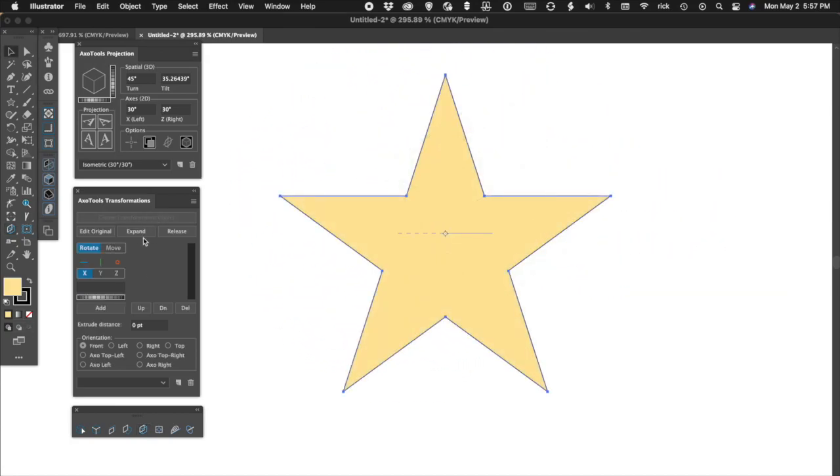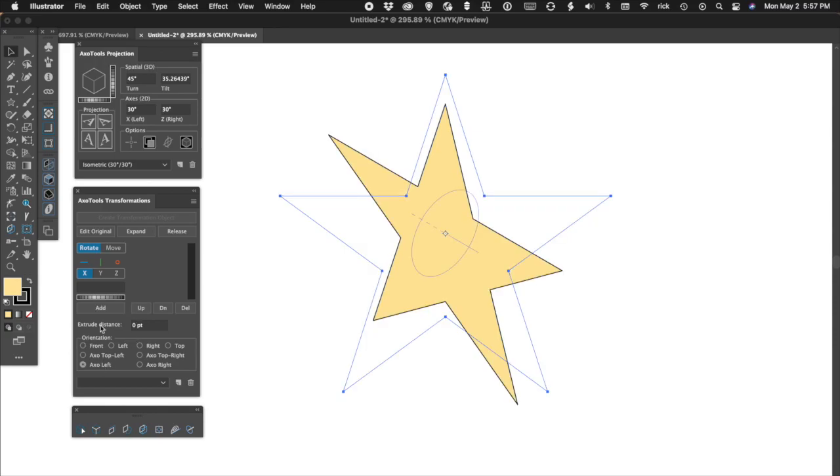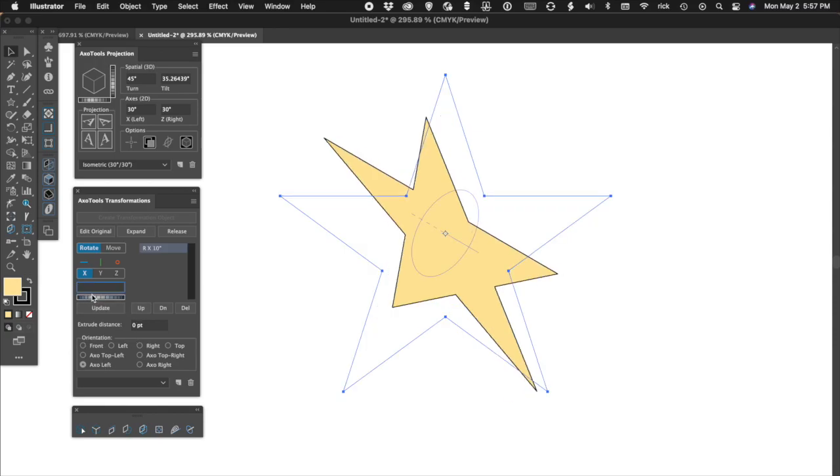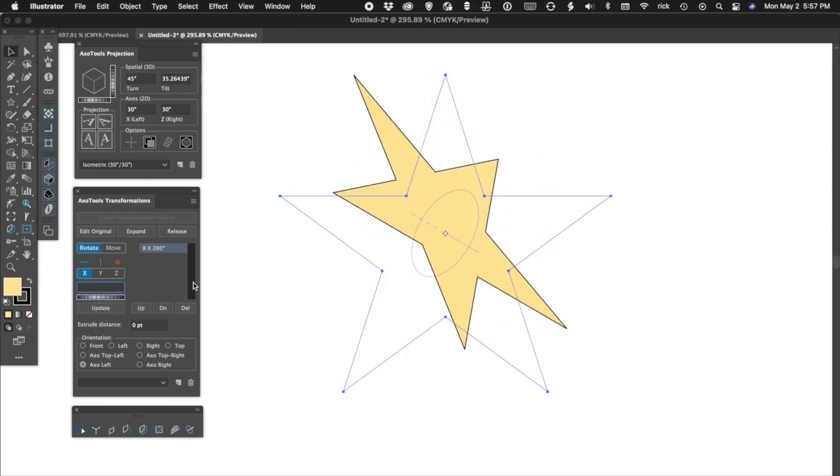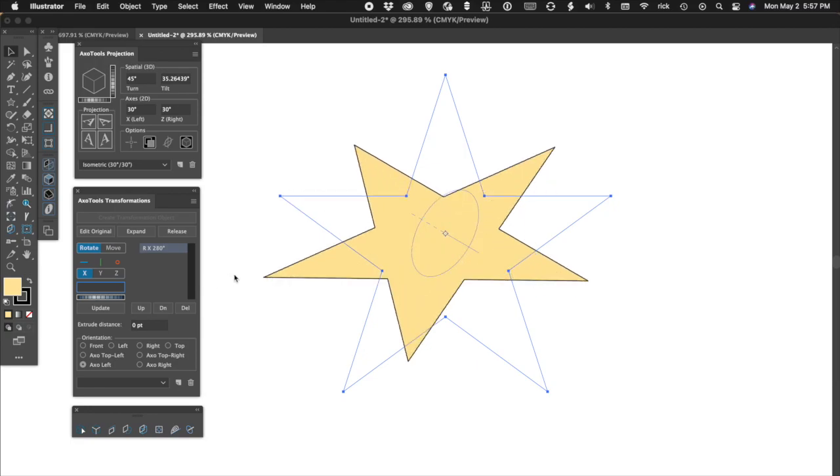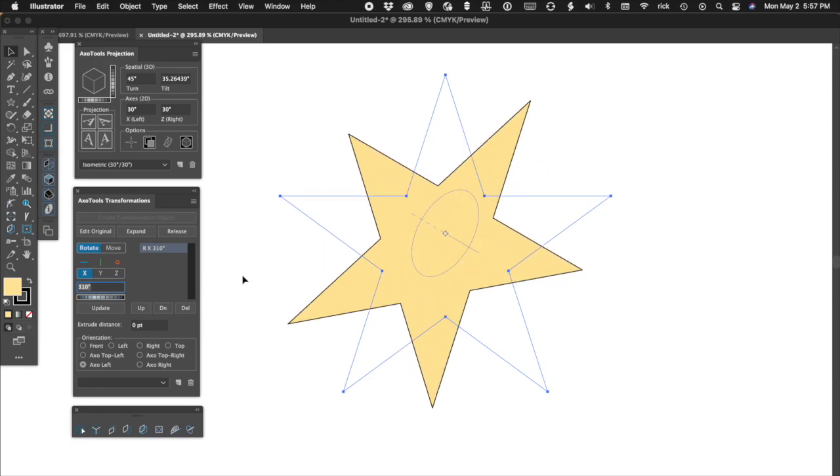If you create a live object with the transformations panel, you can select an axis and drag the dial to watch it rotate in real time.